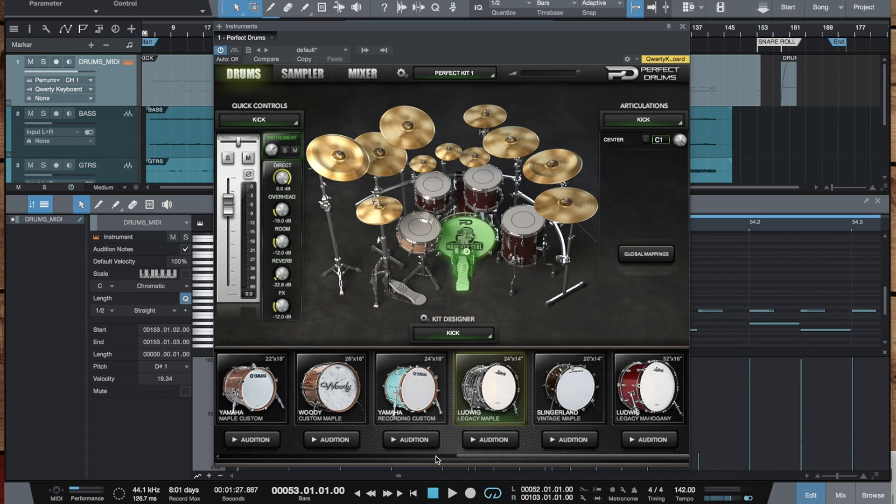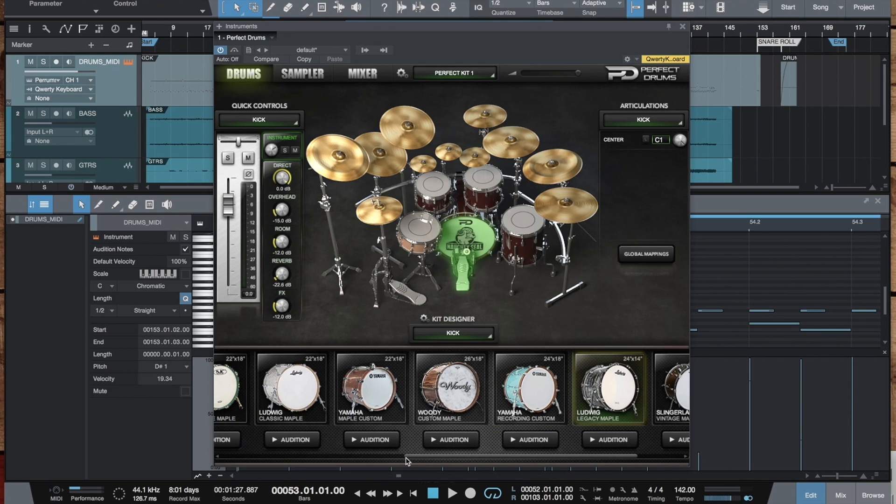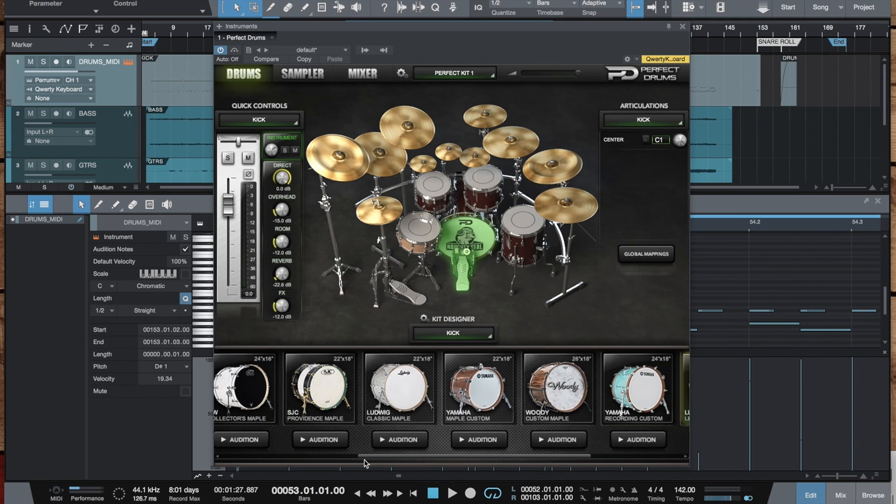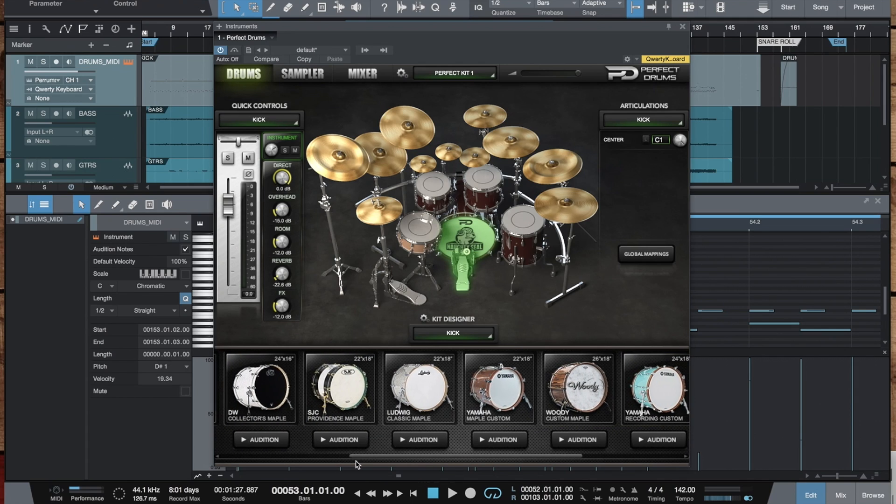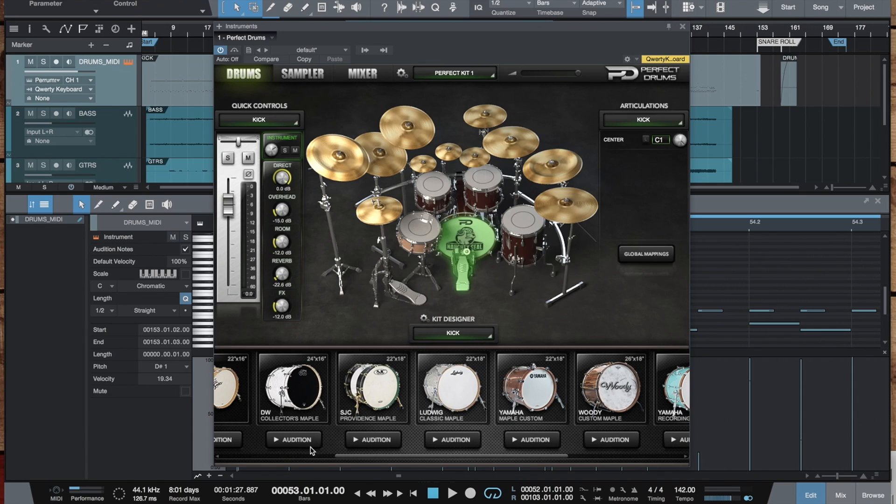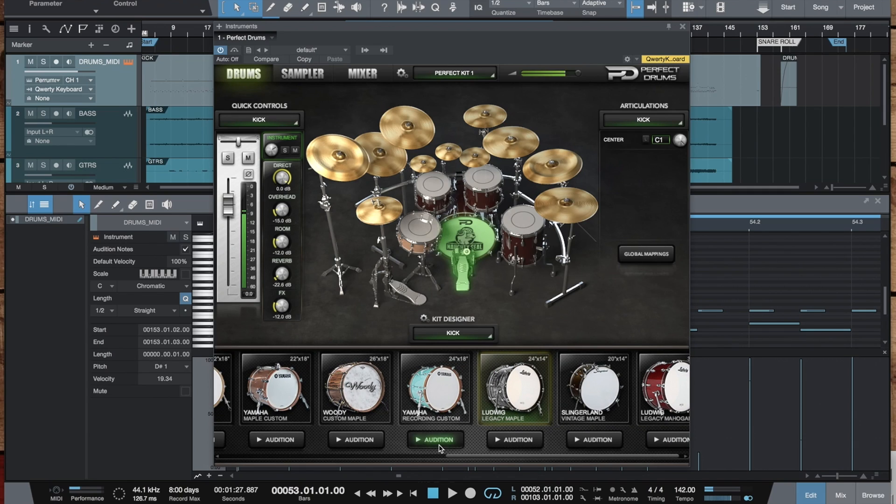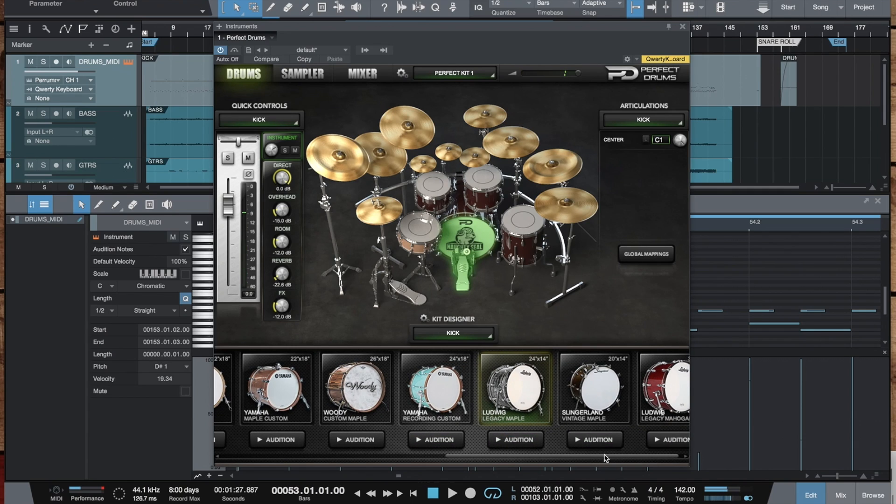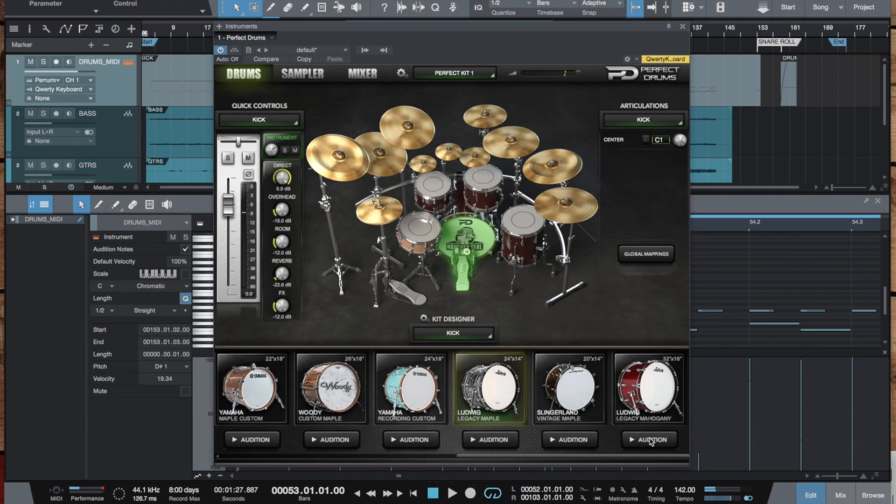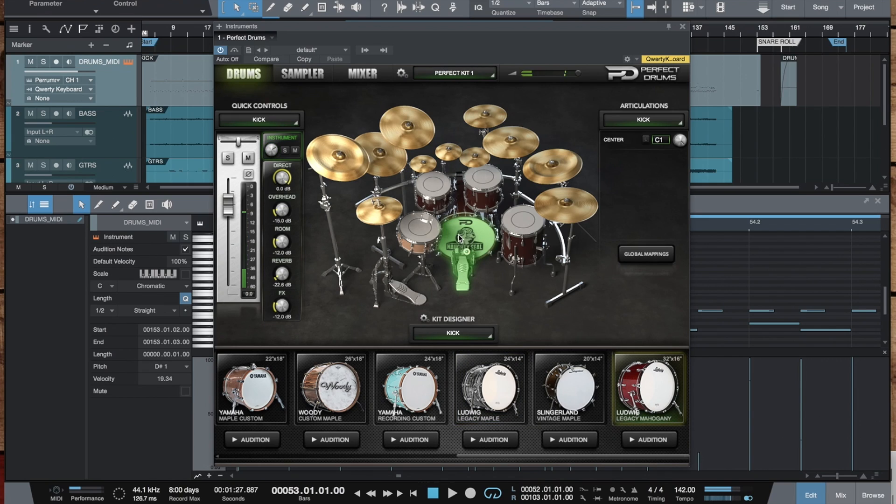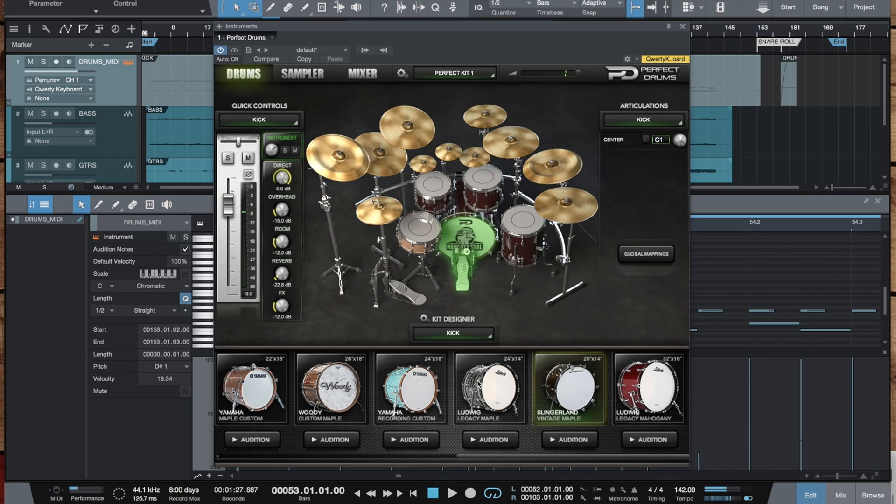Kick. It's got nine all new kick drums. Woody Custom. Slingerland. And that's huge. 32 inches wide Ludwig. Pretty lots of options to choose from.